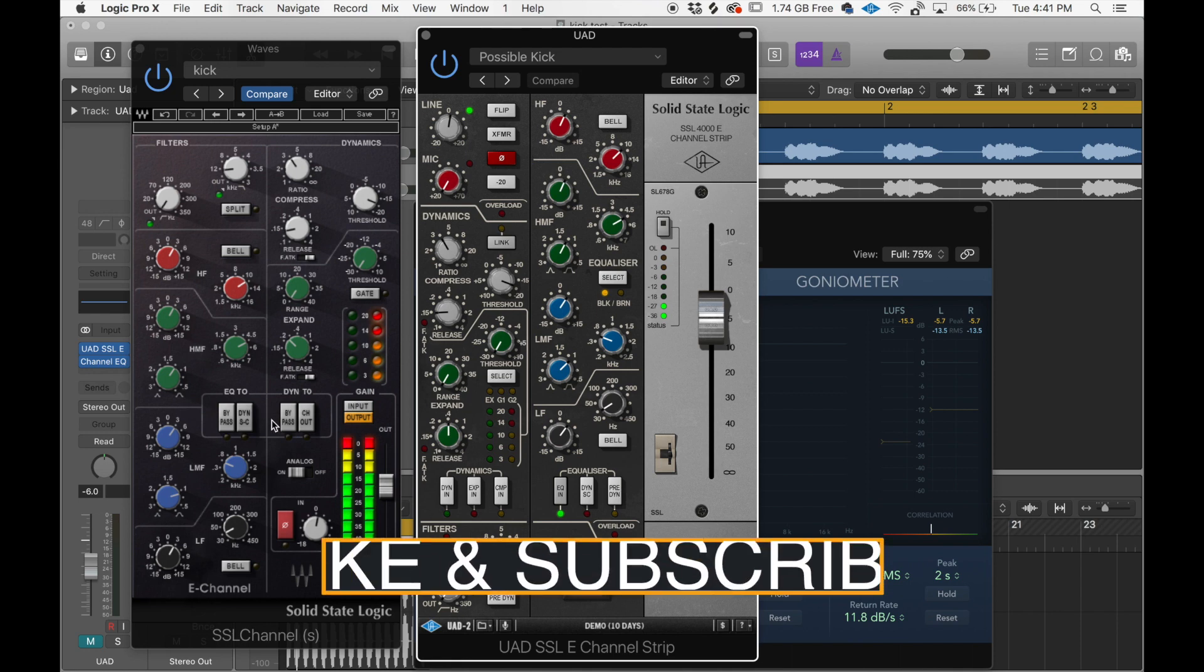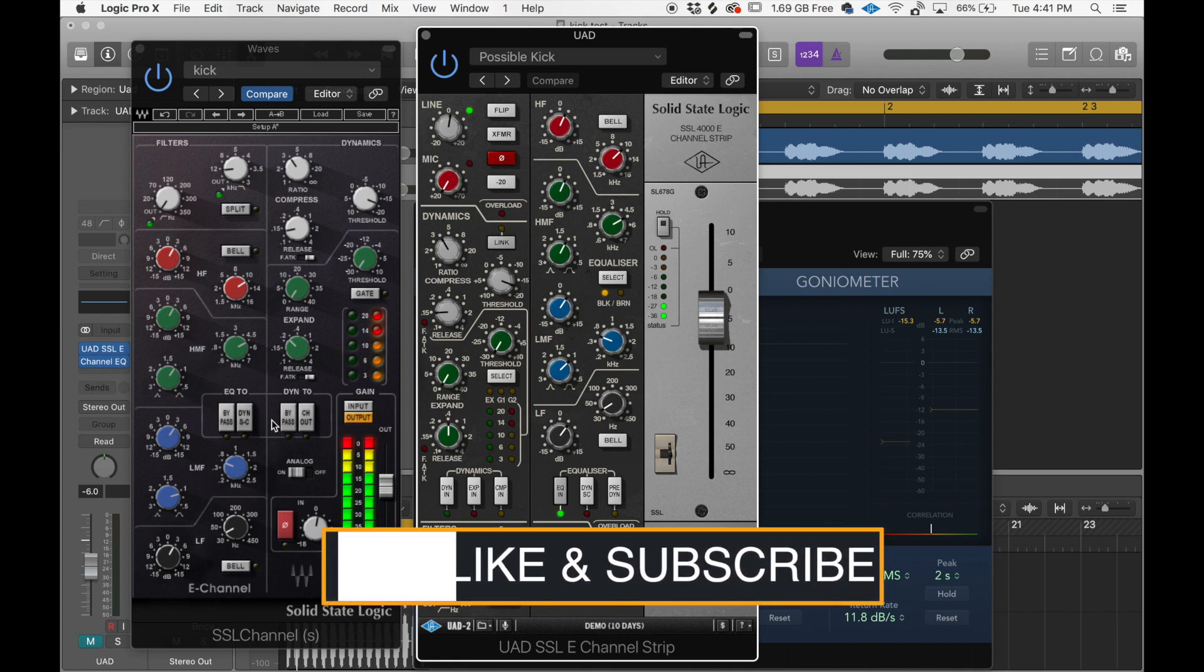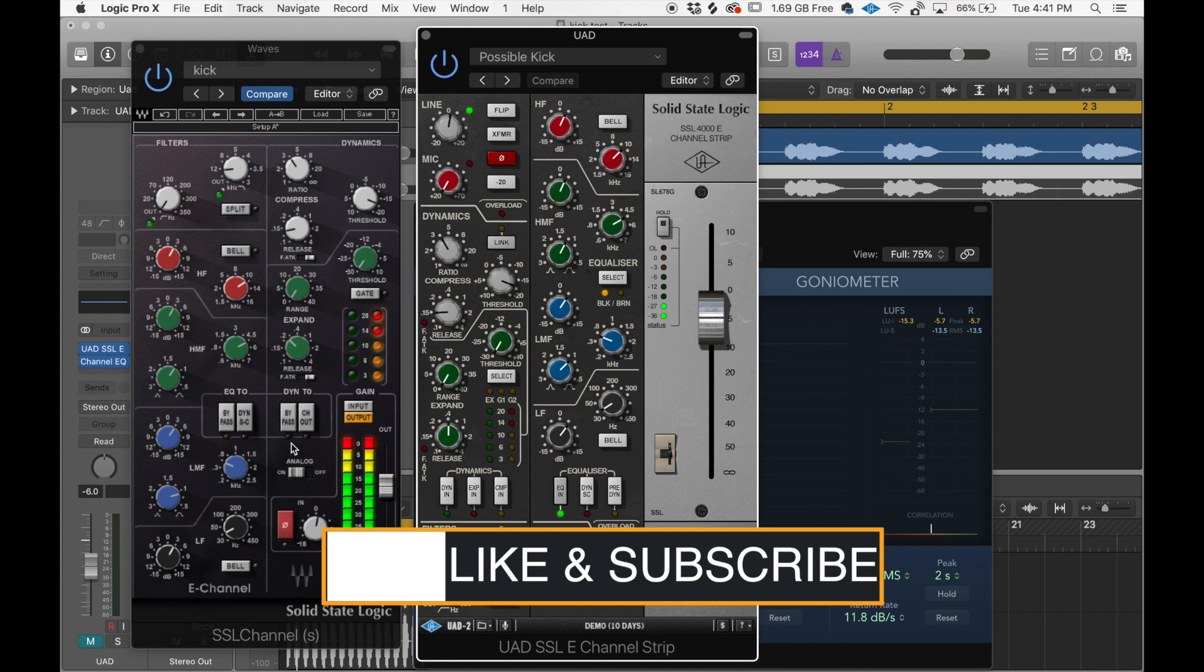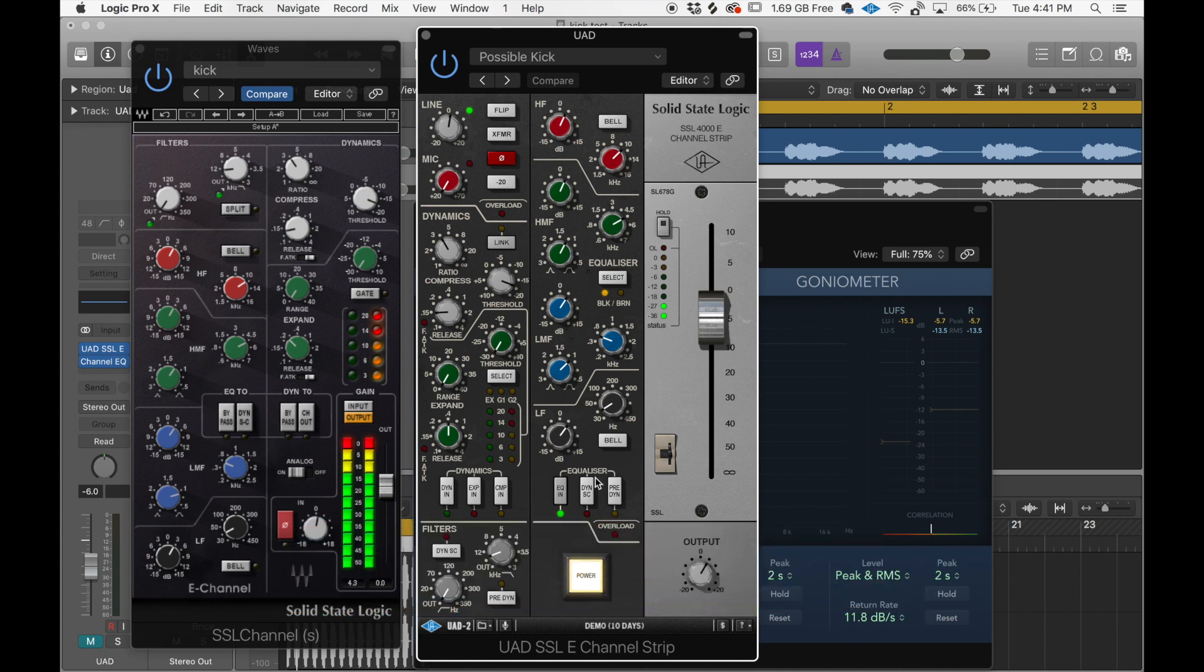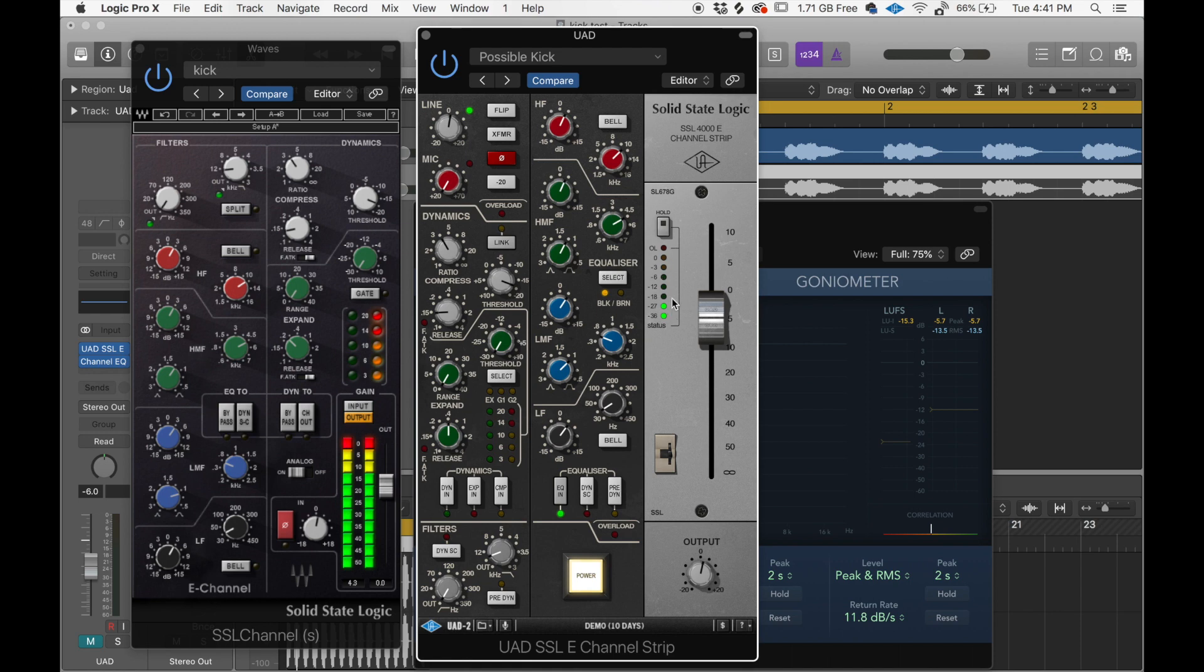But one thing that the Waves doesn't have that the UAD does have is this output knob that's going to help you push the sound a little bit more. And then also this is just a little bit different. But other than that, technically, it should be the same idea. So let's check them out.